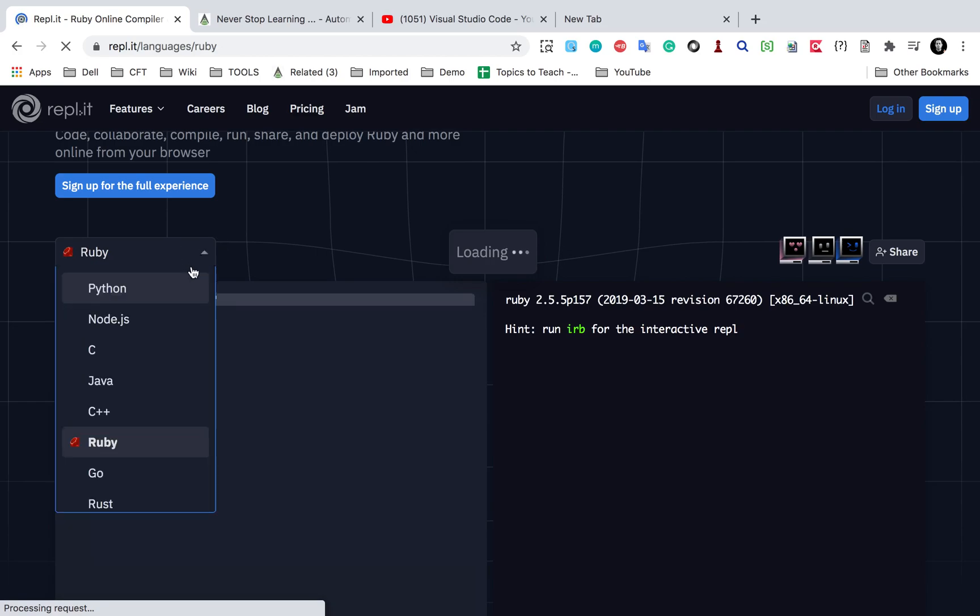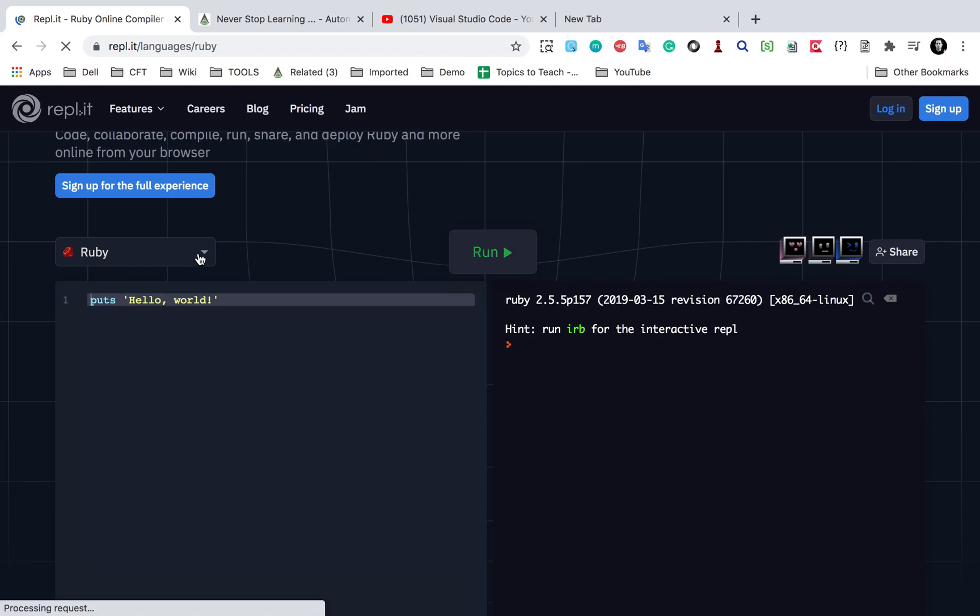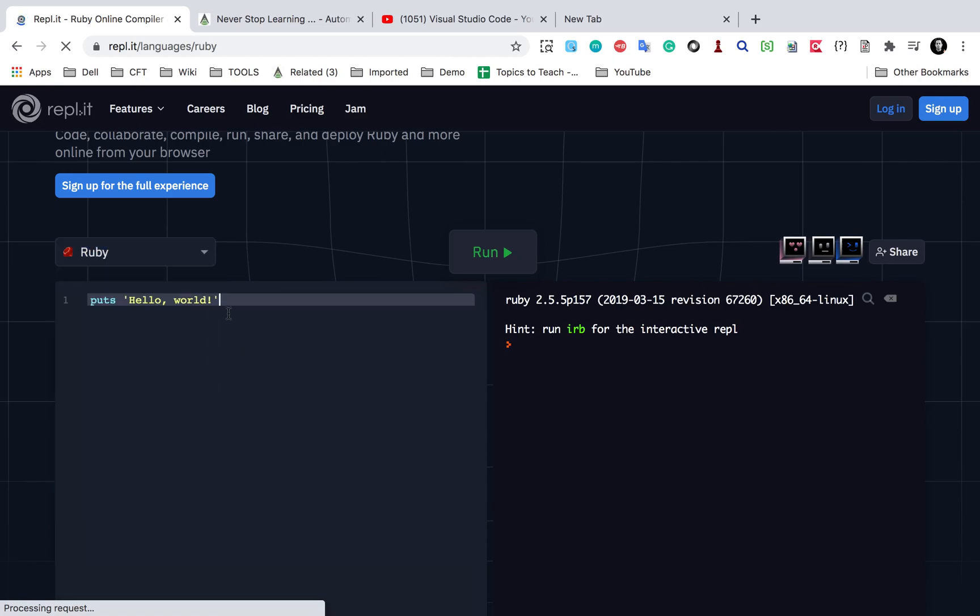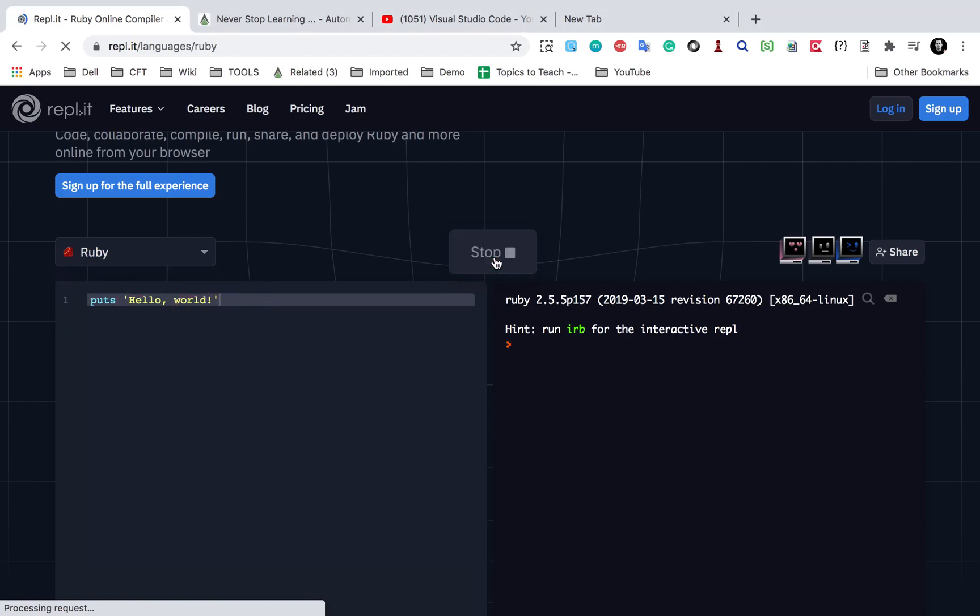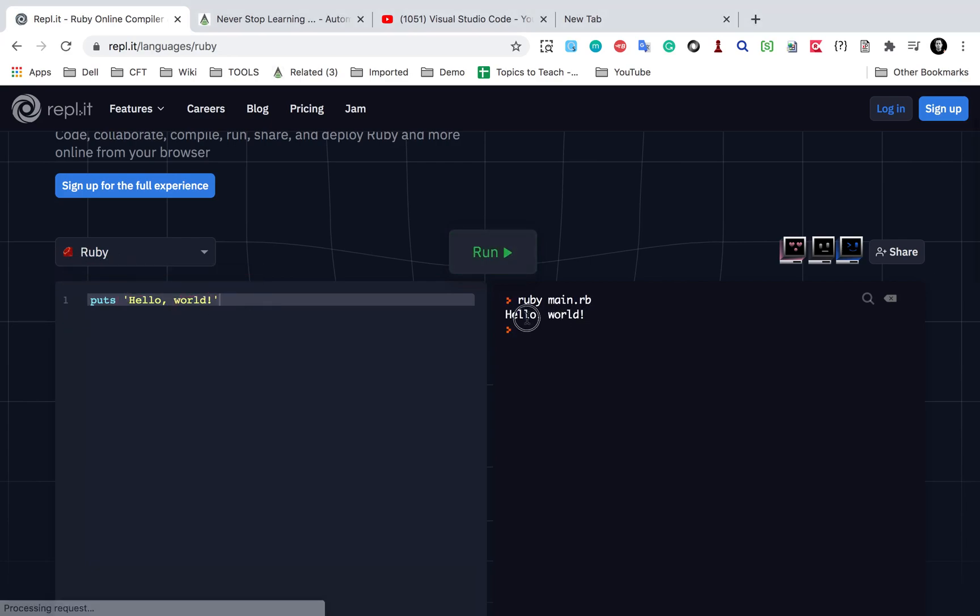And there are a lot of other options available like Python, Java, C, C++, Java, etc. So as of now, I am on Ruby and here you can write your Ruby program and can click on Run here and it will show you the output here. Now this is on your browser and if you sign in or sign up here, you can get some more features.